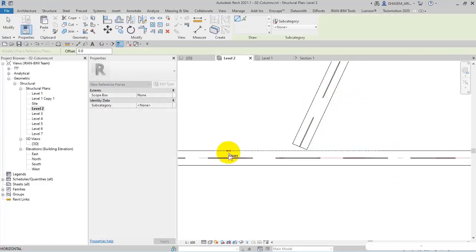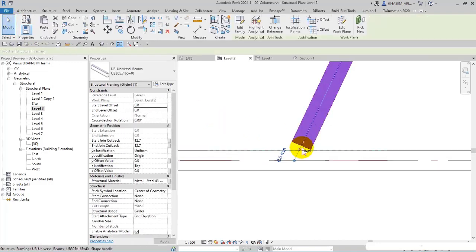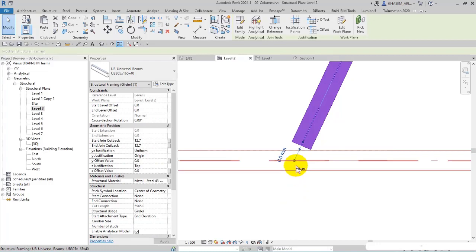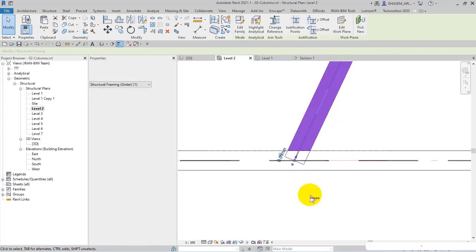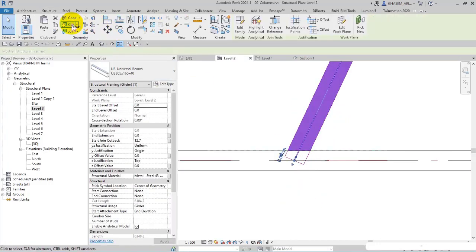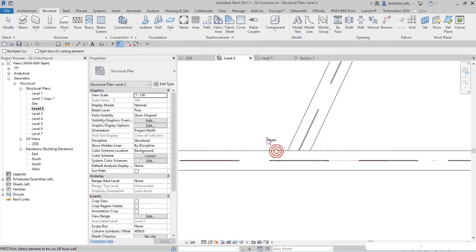As you remember, we attached in columns, but in beam I extend this, or I right click and disallow join. And after that I pick cut. I can cut the beam with reference.